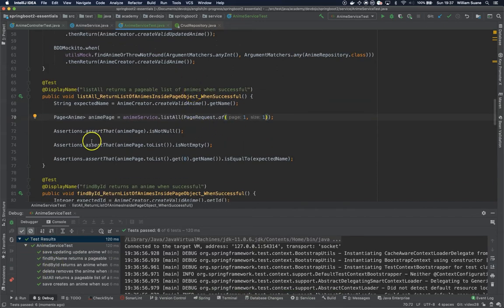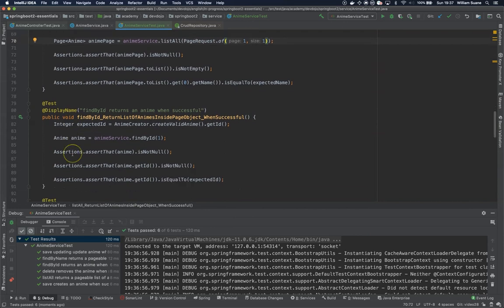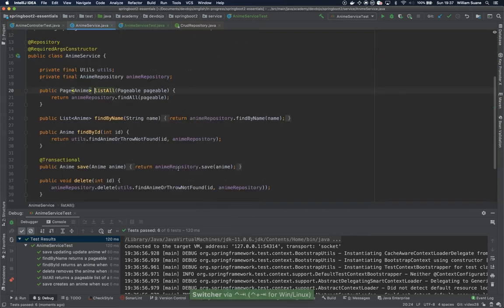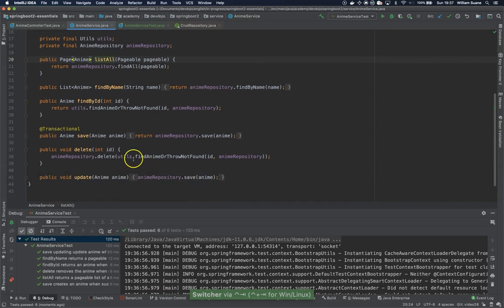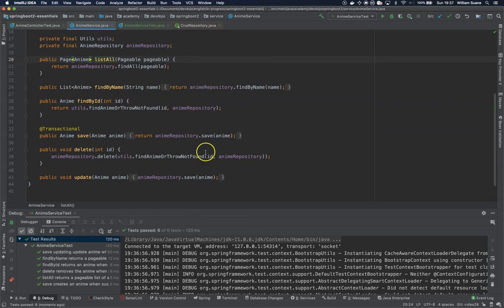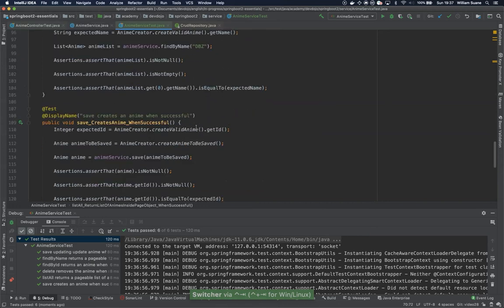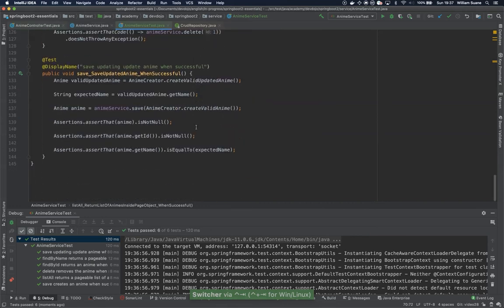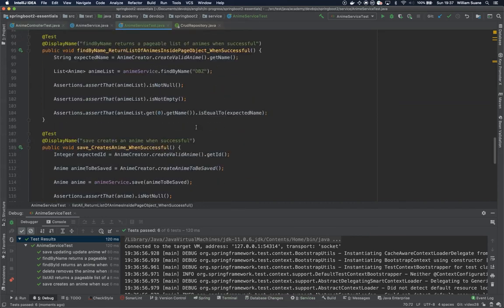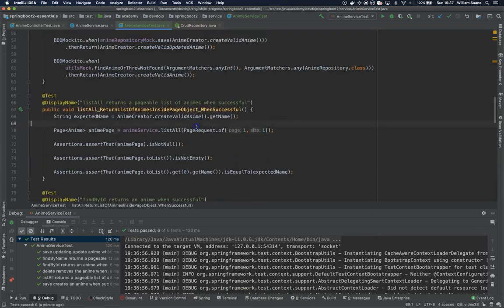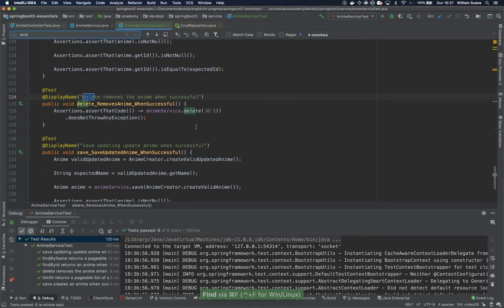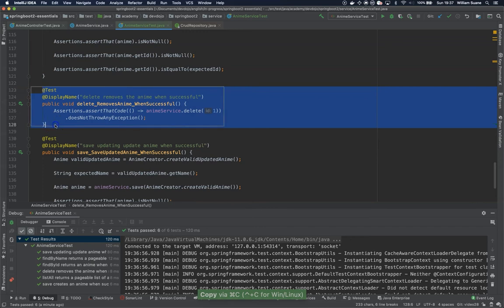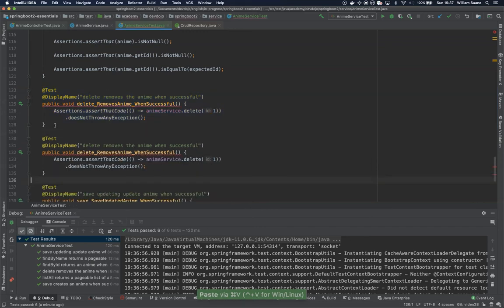Now one thing that we also need to change is what happens if the util throw not found. So we have to create another delete method for example, or another find by ID, but let's work with the delete. So basically just go back, search for the delete method. Find by, okay, there you go. Just copy and then paste delete.